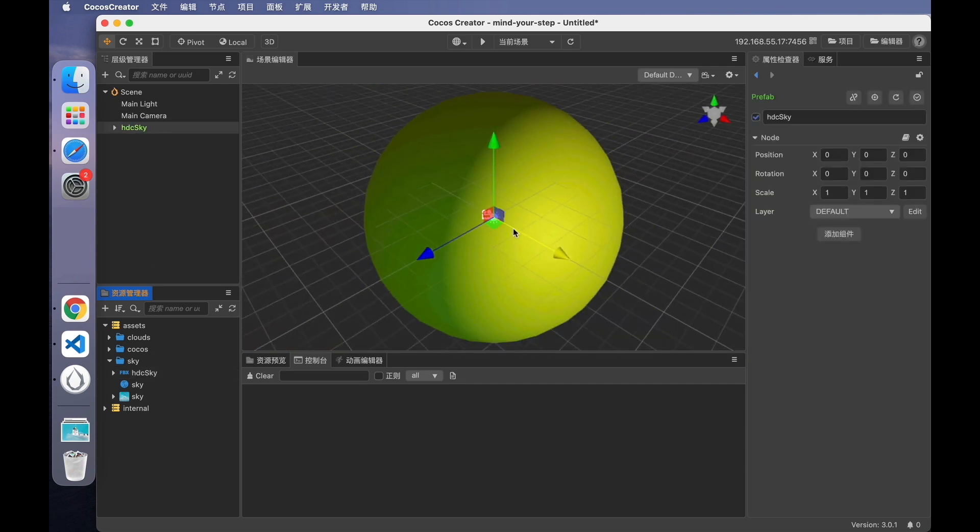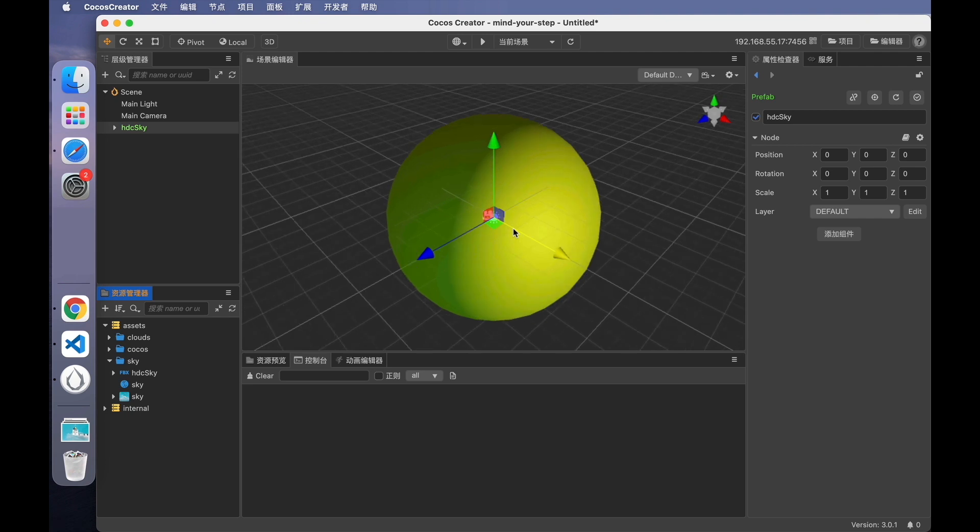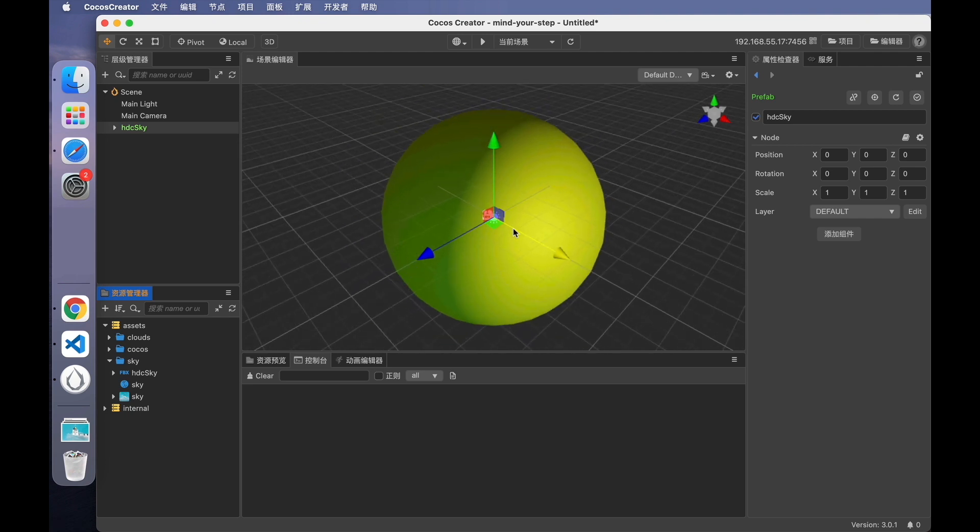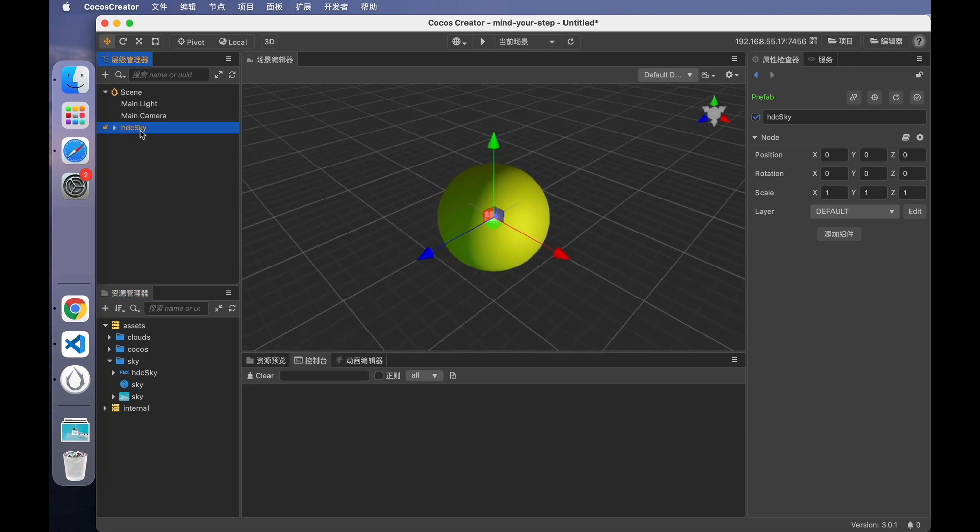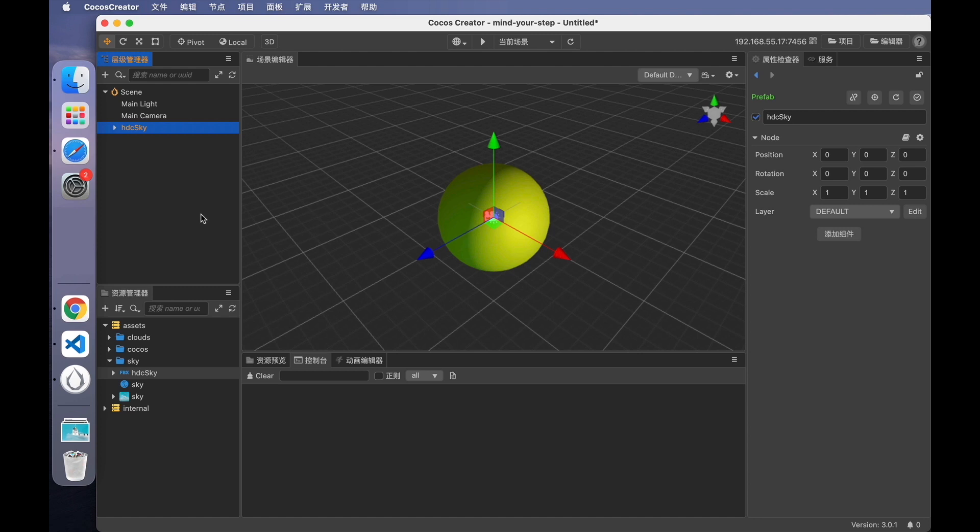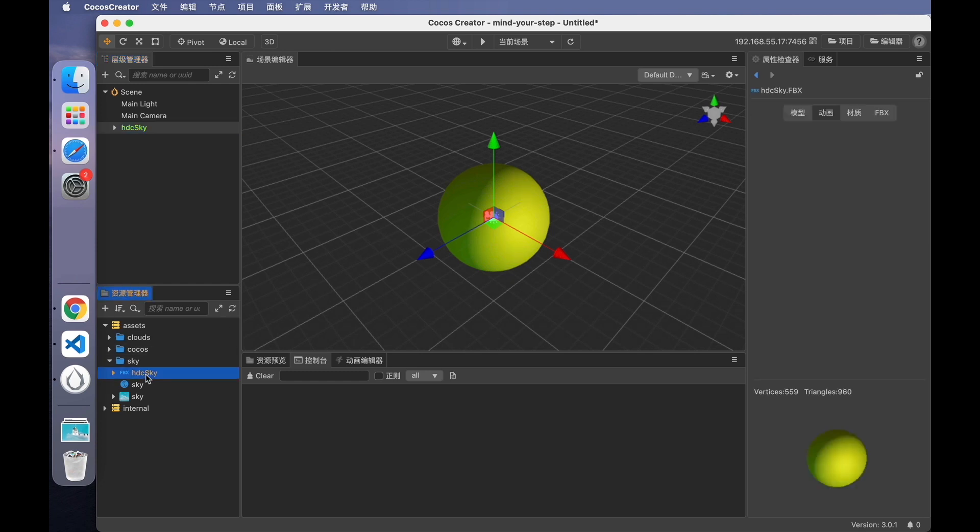Scroll the mouse wheel to adjust the field of view. Double click on the model node to quickly locate the model. Notice that the sky model is yellow. That's because when the artist exports the model in the modeling software, the texture asset path associated with the model is an absolute path. If you share the absolute path with others, the asset on that path won't be found. Then the texture association will fail.